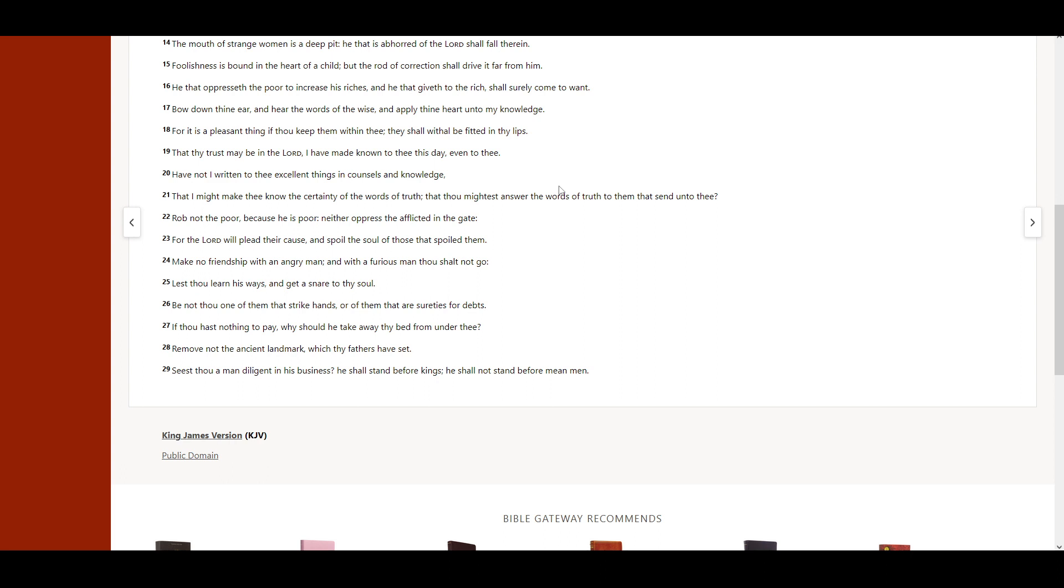That thy trust may be in the Lord. I have made known to thee this day, even to thee. Have not I written to thee excellent things in counsels and knowledge? That I might make thee know the certainty of the words of truth, that thou mightest answer the words of truth to them that send unto thee.